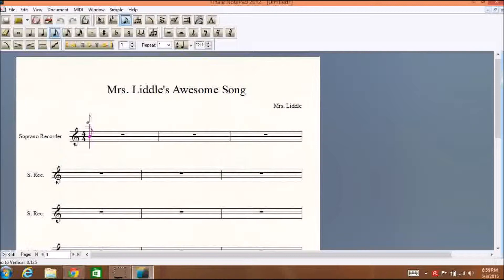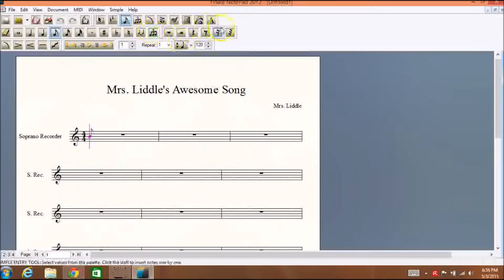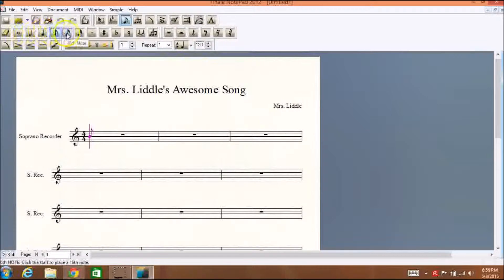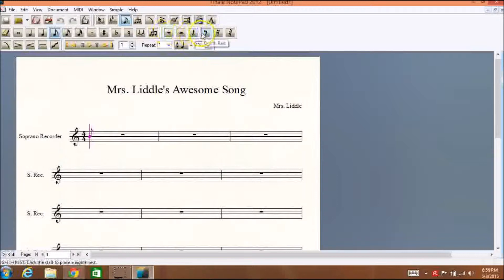If you look at the toolbars at the top, they look a little complicated at first, but we're really going to be using this toolbar in the middle the most, and not even all of it. Here are all of your different note choices: whole note, half note, quarter note, eighth note, sixteenth note — they even have 32nd notes, but please don't use those. Over here: whole rest, half rest, quarter rest, and the smaller rests as well.